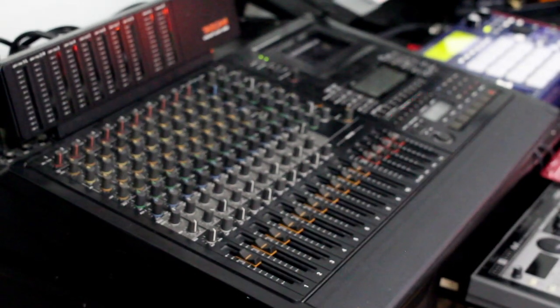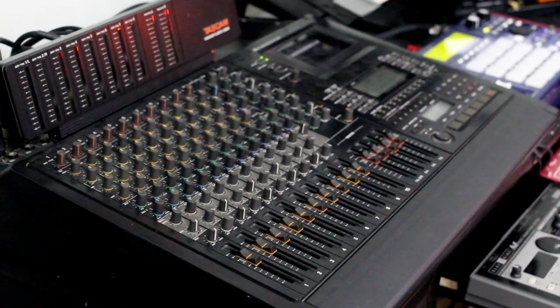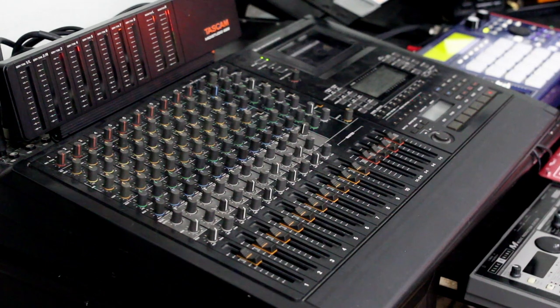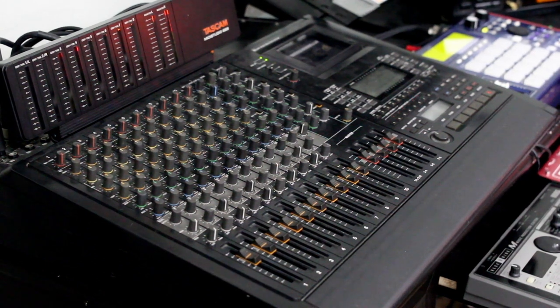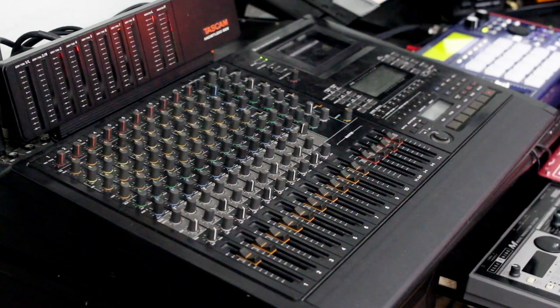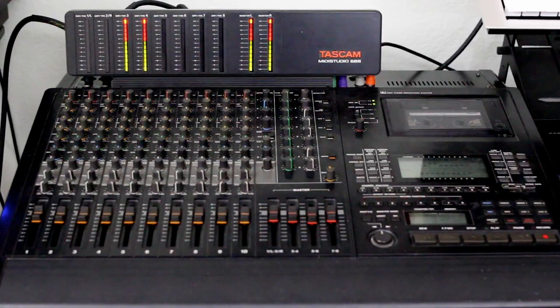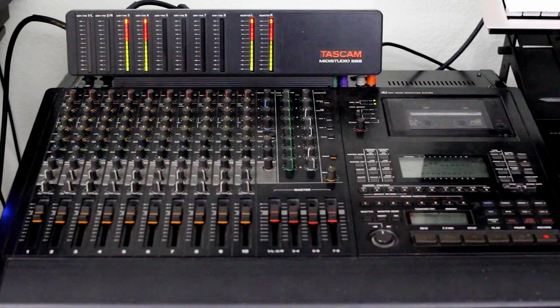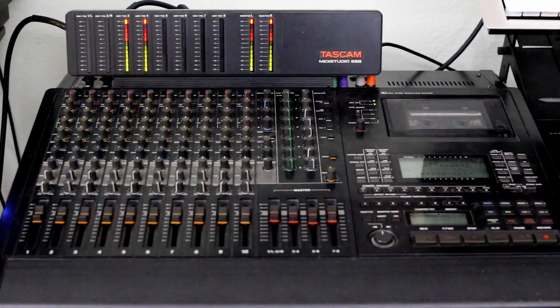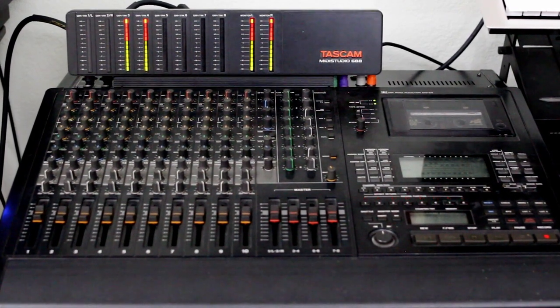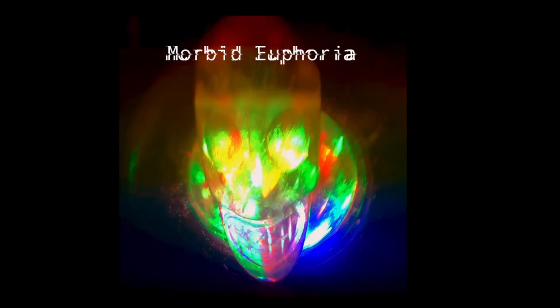I was lucky to find a Tascam 688 MIDI studio on Craigslist. I replaced a perished belt and started using the machine to record a number of songs that began turning into an album, called Morbid Euphoria.